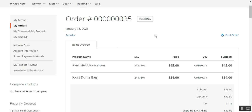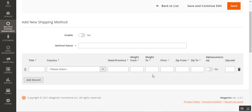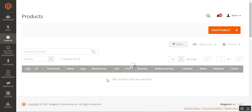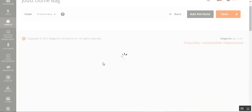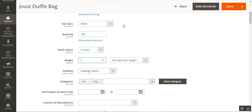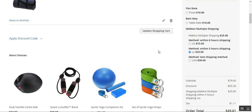An important point to remember is that you should have the weight set for your products, because the weight-from and weight-to values defined in the shipping method will be used to determine which shipping method is displayed. For example, on the product edit page for the Joust Duffle Pack, you can see the weight is set to 2 lbs. According to this weight range, the custom shipping methods will be displayed to customers at checkout.